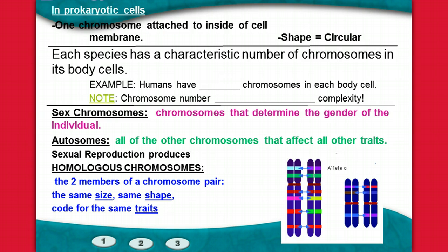Each species has a characteristic number of chromosomes in its body cells. For example, humans have 46 chromosomes in each body cell — all your muscle cells, blood cells, bone cells, and nerve cells all have 46 chromosomes. We're going to look at a chart that lists different species of organisms and how many chromosomes are actually present.